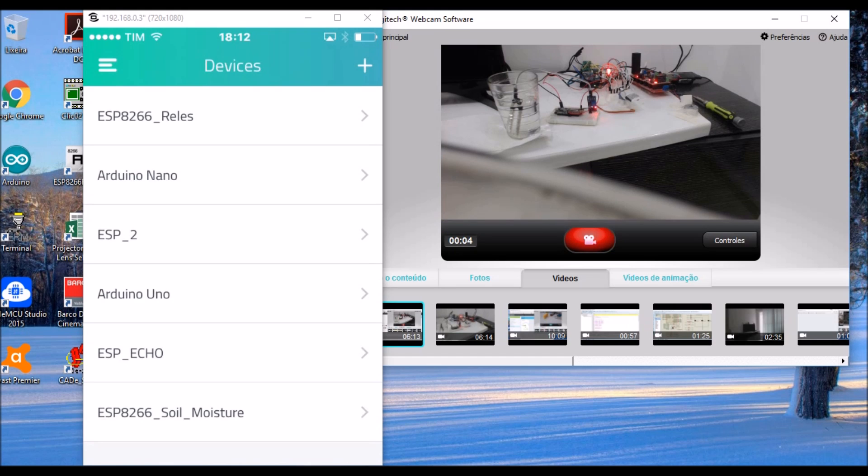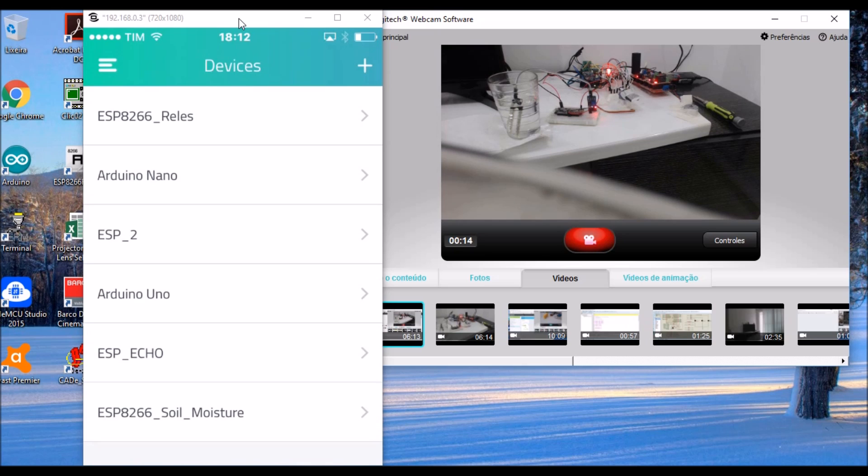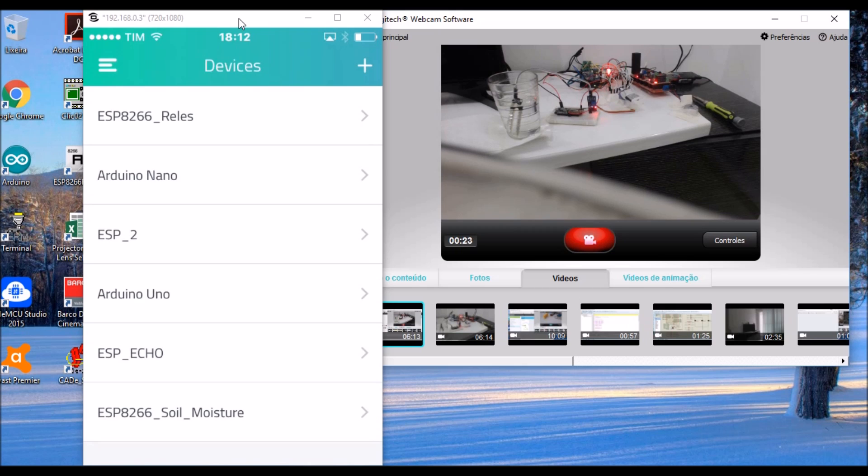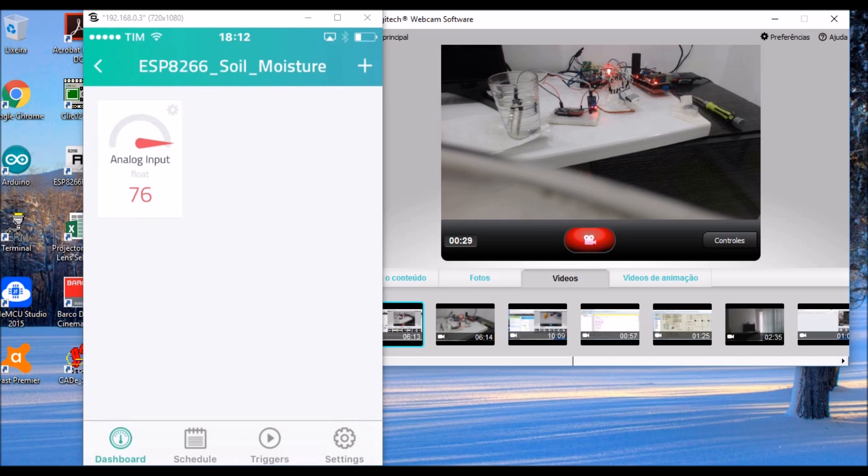Of course, you can also use your mobile to see the application through internet in Cayenne. This is the mirror of my iPhone showing the data widget.